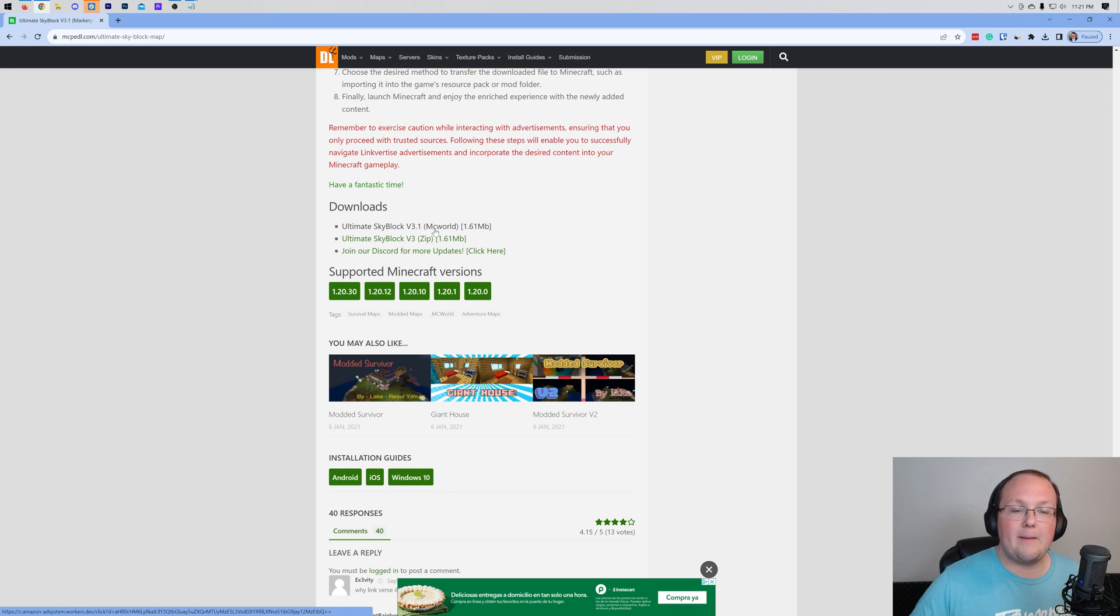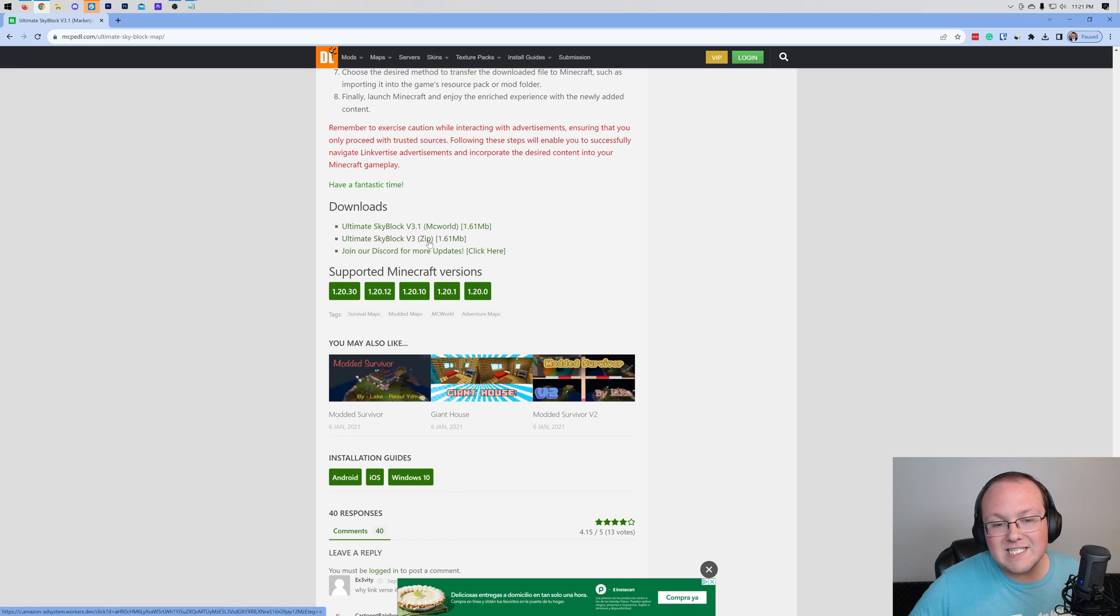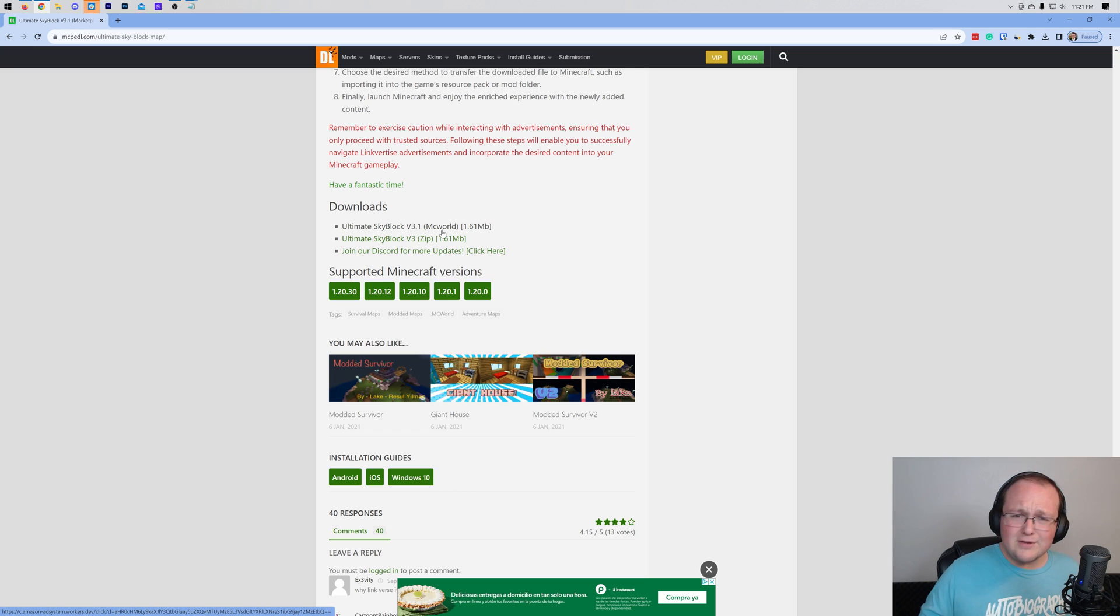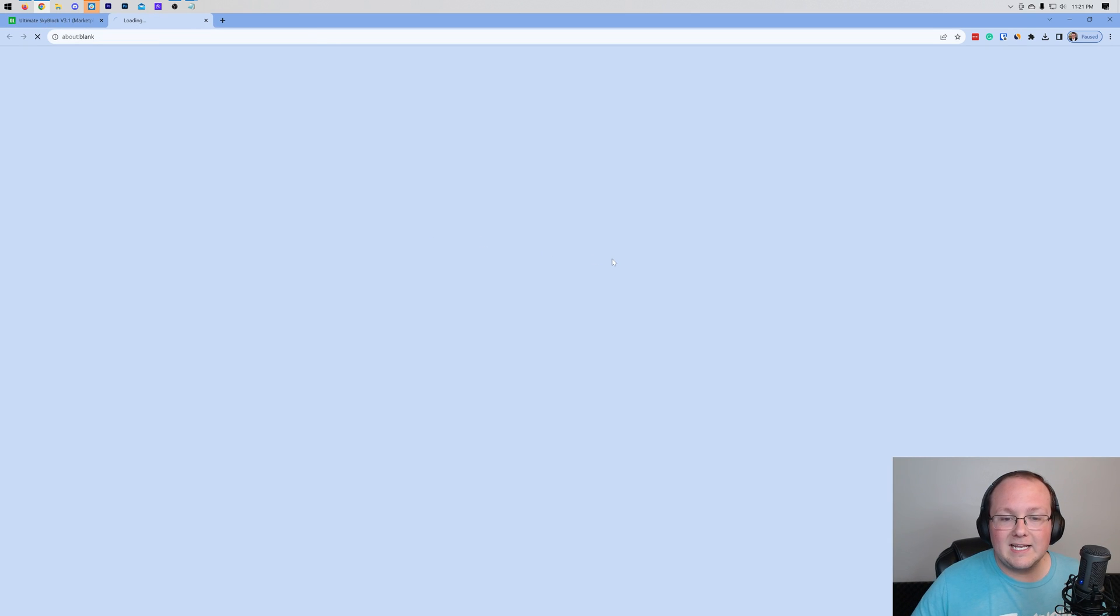Now, there are two ways to download a map. One is an MC World file, and one is a ZIP file. Generally, you want to use the MC World file, so go ahead and click on it.